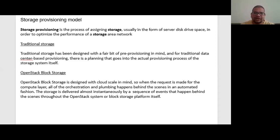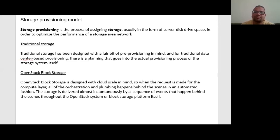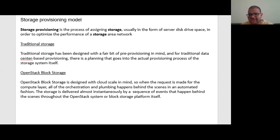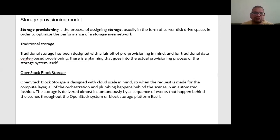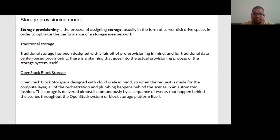In case of OpenStack block storage, OpenStack block storage is designed with cloud scale in mind. So when the request is made for the compute layer, all of the orchestration and plumbing happens behind the scenes in an automated fashion. The storage is delivered almost instantaneously by a sequence of events that happen behind the scenes through the OpenStack system or block storage platform itself.